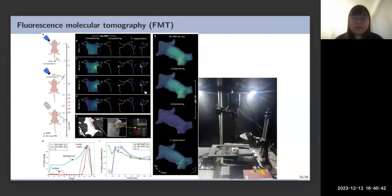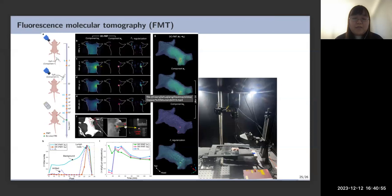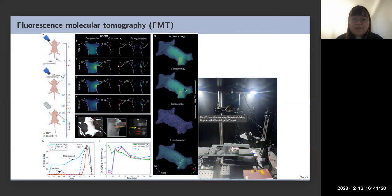Finally, we tested our algorithm on a real mouse experiment. We injected two kinds of fluorescence into the lymph nodes on the right arms of the mouse. Our method clearly shows both lymph nodes shining. The S2 decomposition reveals the two fluorescence regions very clearly. In contrast, the L1 regularization — which people typically use — corrupts the tissues, making it hard to tell where the fluorescence is.